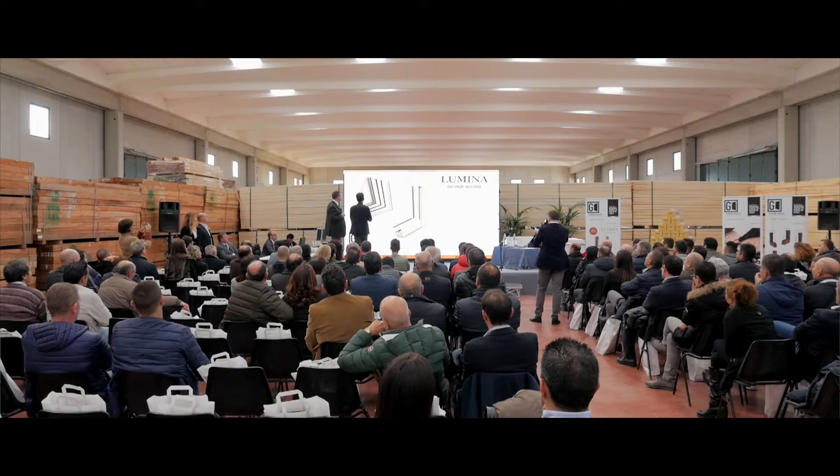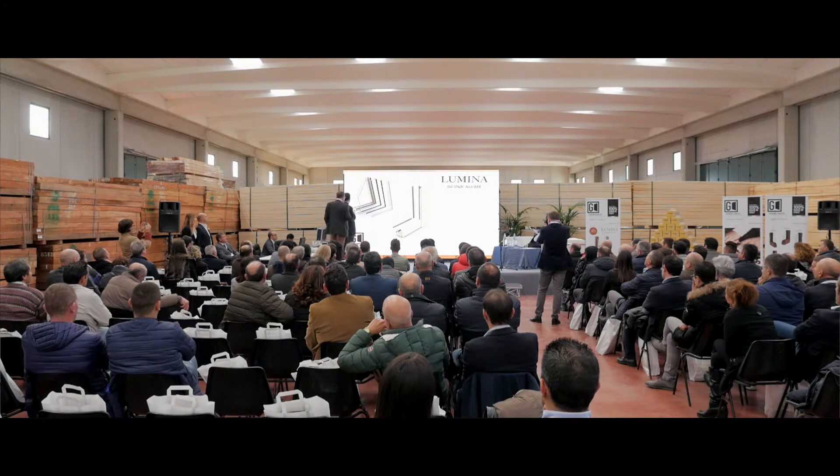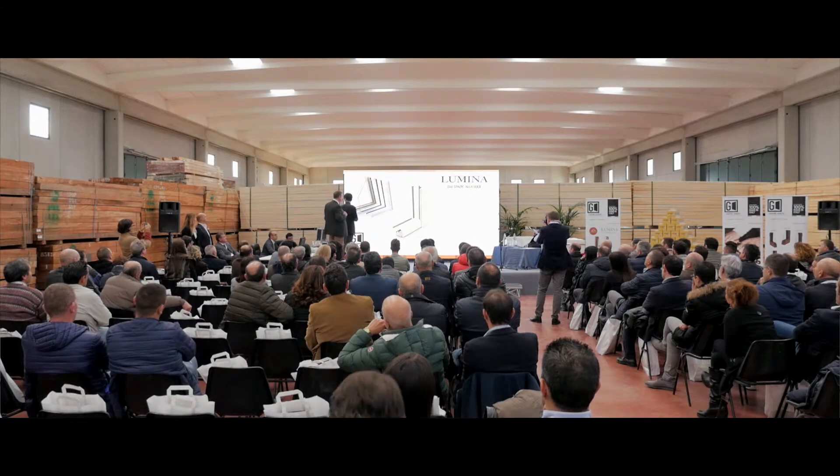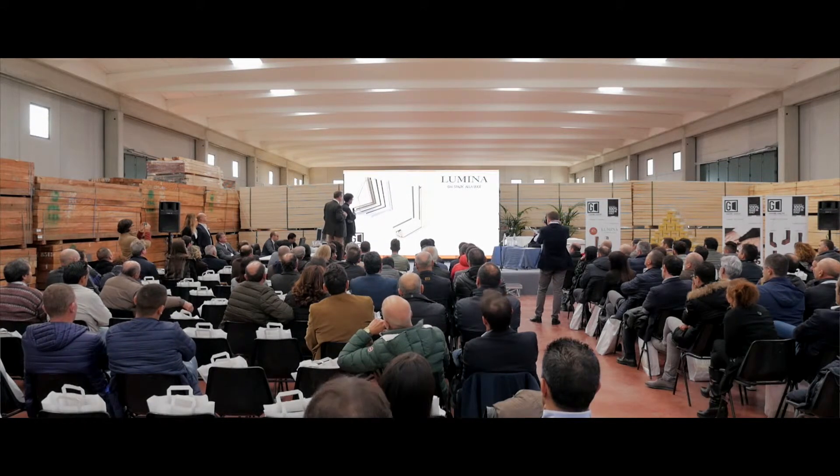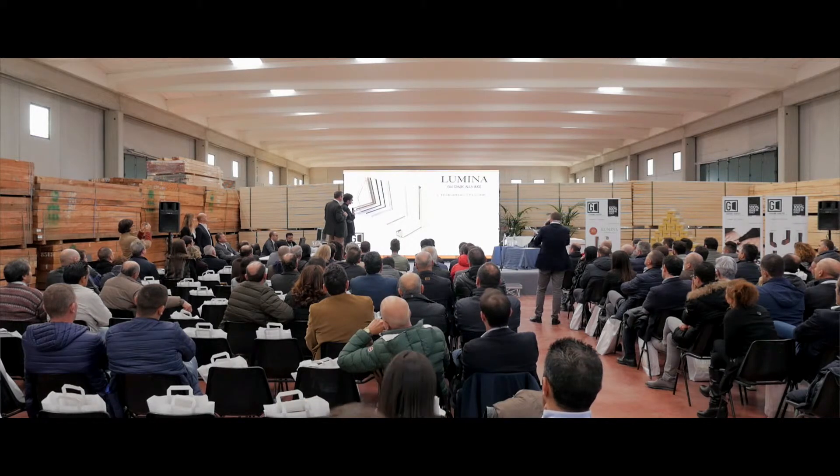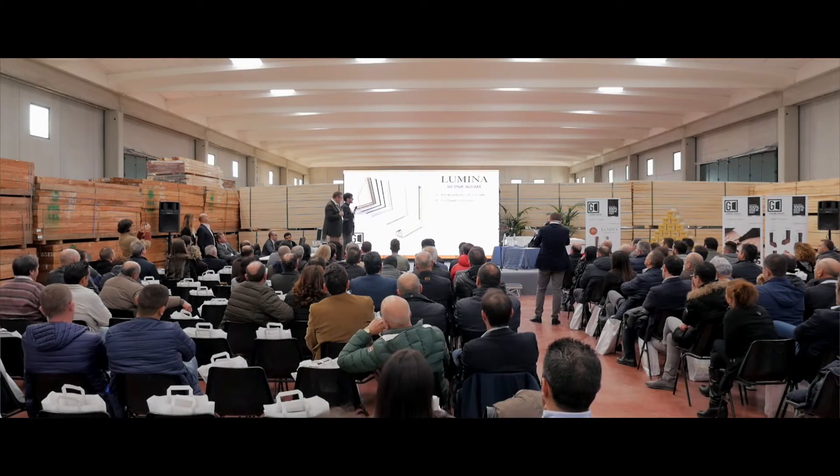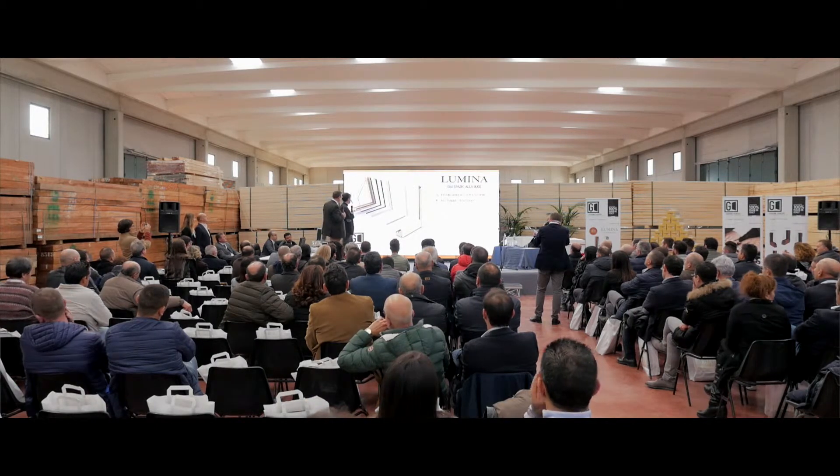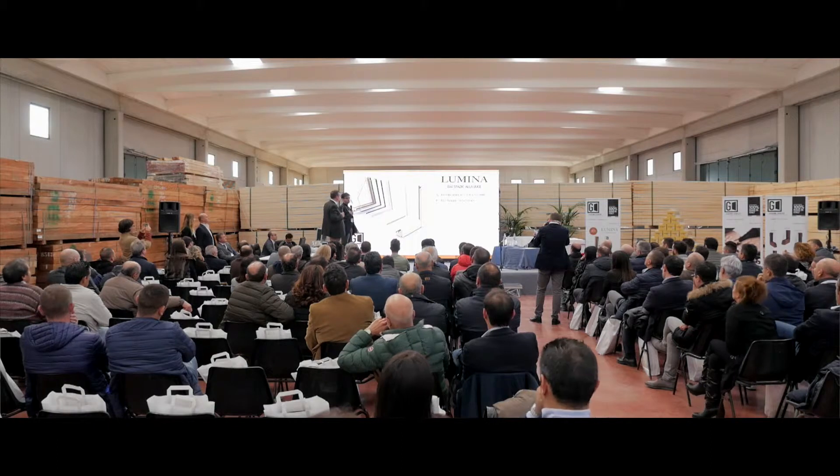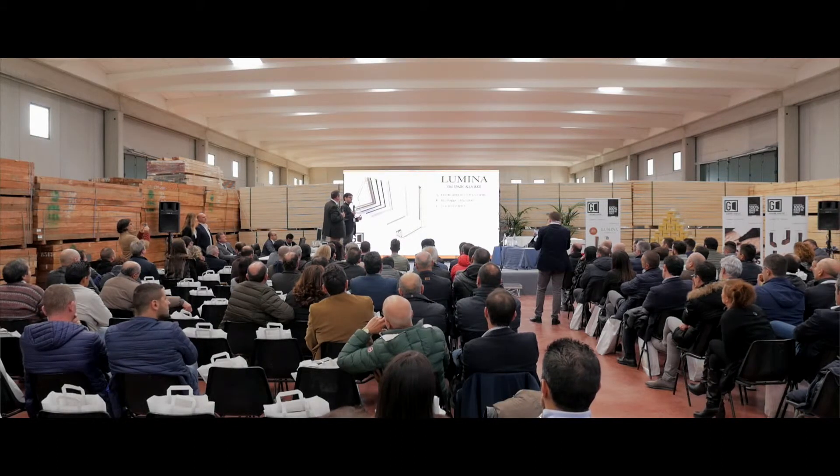We believe strongly in Lumina. Today about 100 retailers from central Italy down to Calabria were present. We presented this product and received many compliments and congratulations.